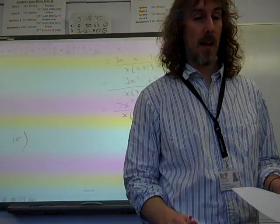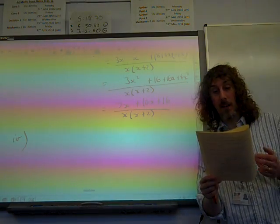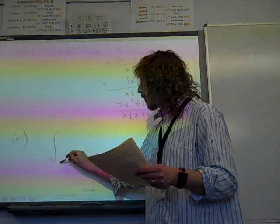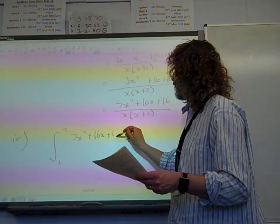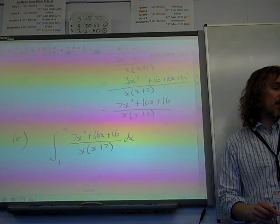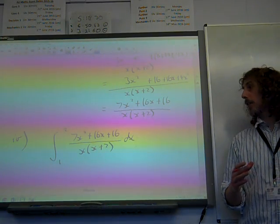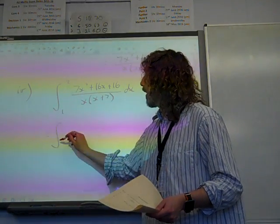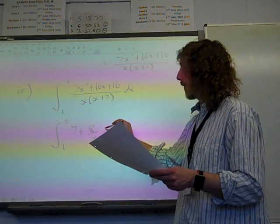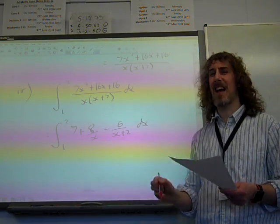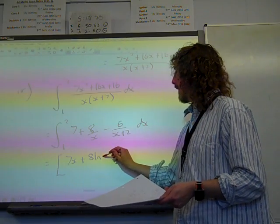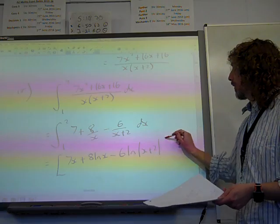Part 4 said: find the area of the region bounded by the curve, the x-axis, and the lines x=1 and x=2. So we're looking for the integral from 1 to 2 of (7x²+16x+16) over x(x+2) dx. Now this is where it ties the whole thing together — because in part 2, we wrote this as 7 plus 8/x minus 6/(x+2). So we're ready to integrate: 7x plus 8 ln x minus 6 ln(x+2), evaluated between 1 and 2.